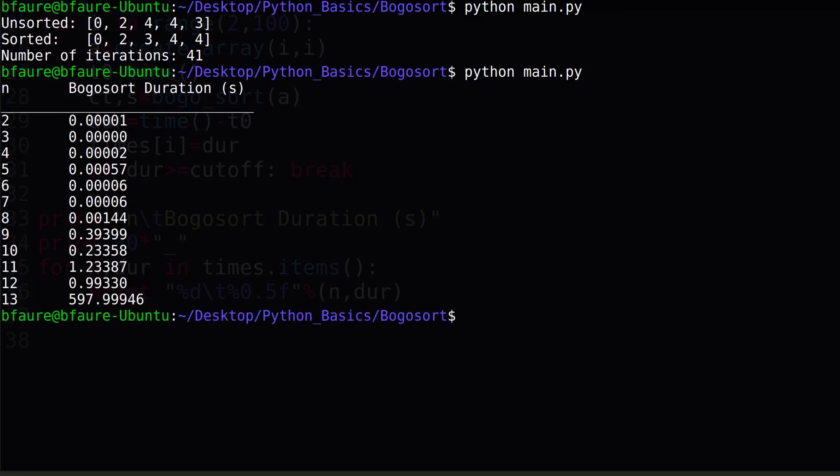As you can see, up to an input of length 12 or so, our algorithm was actually fairly quick. Obviously nowhere near as quick as merge sort or quick sort, or even bubble sort, but still less than a second. Once we had a length of 13, though, our algorithm jumped up to taking nearly 10 full minutes before it could sort the array. This just goes to show that BOGO sort, because it doesn't procedurally work towards a solution, has a huge standard deviation or variance in the amount of time it takes to complete.